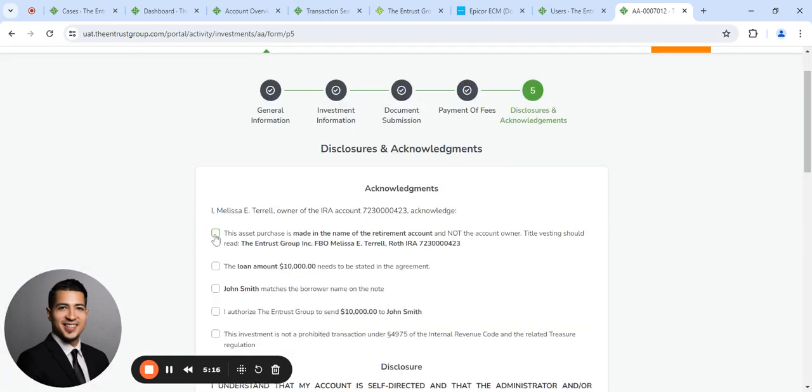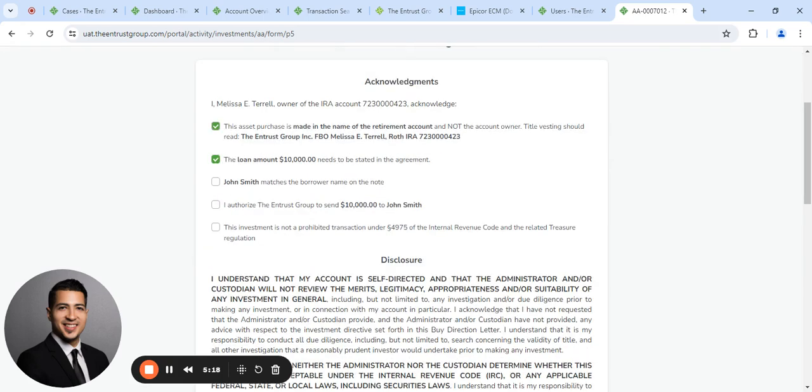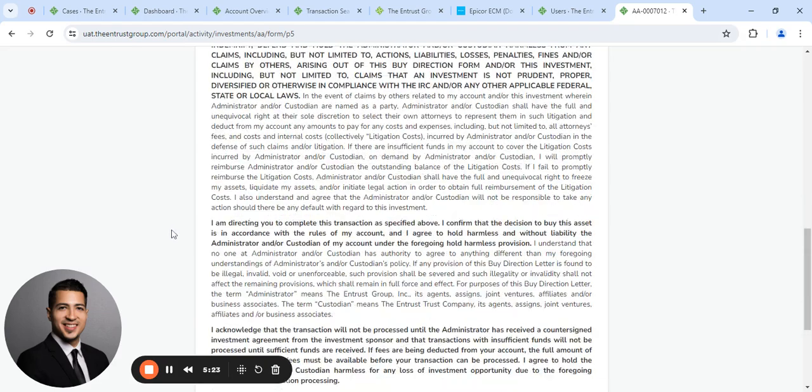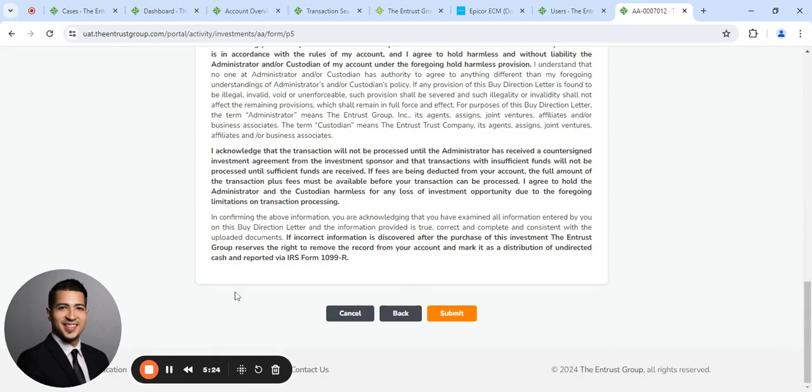And on this page, you want to make sure you read and understand all of the terms here. Check all the boxes. Scroll down and click submit.